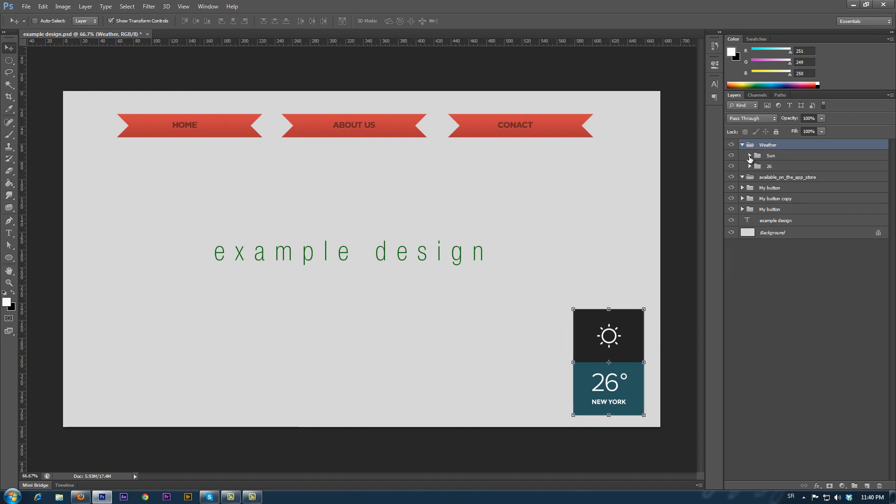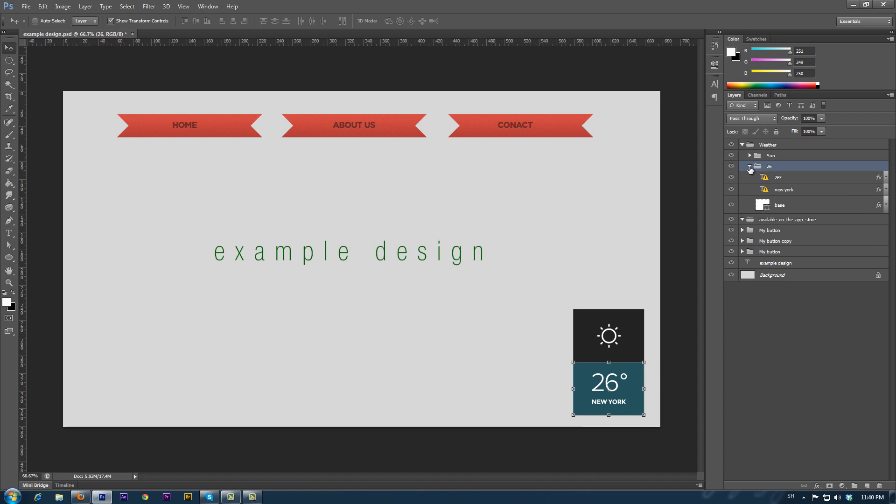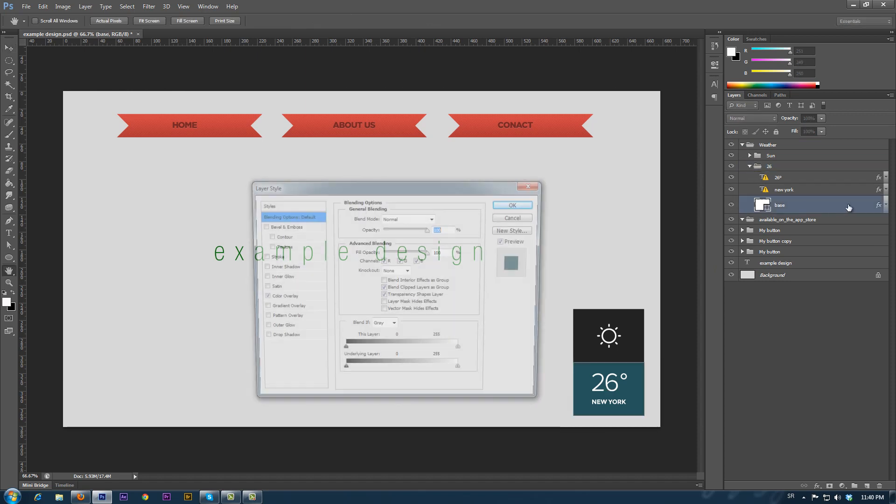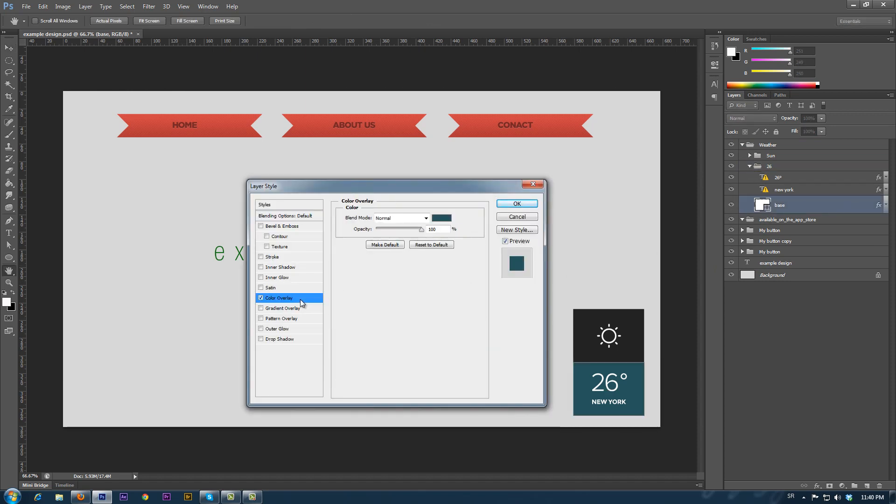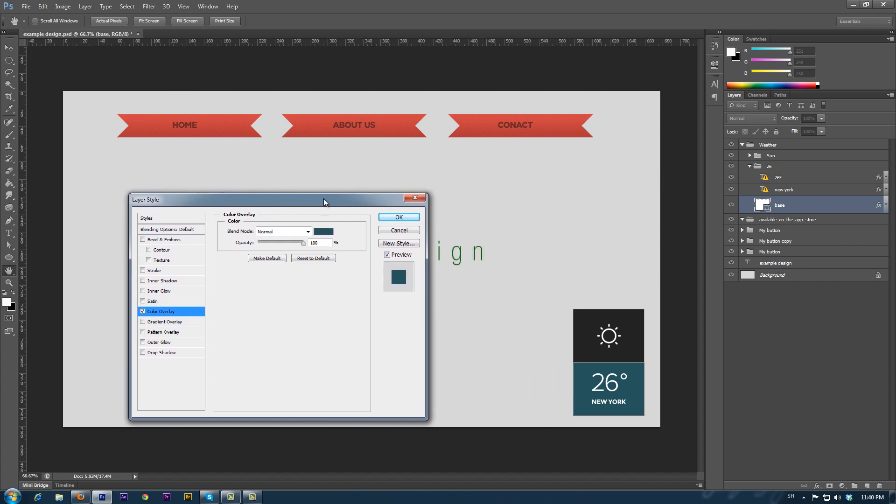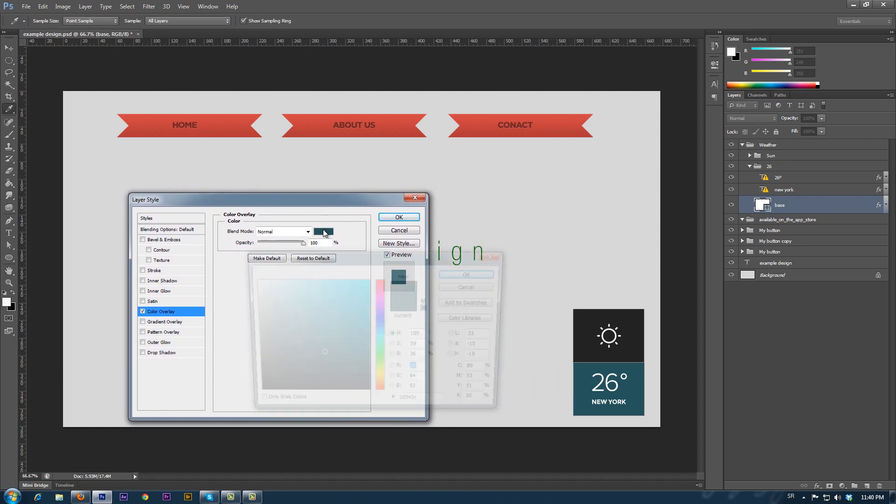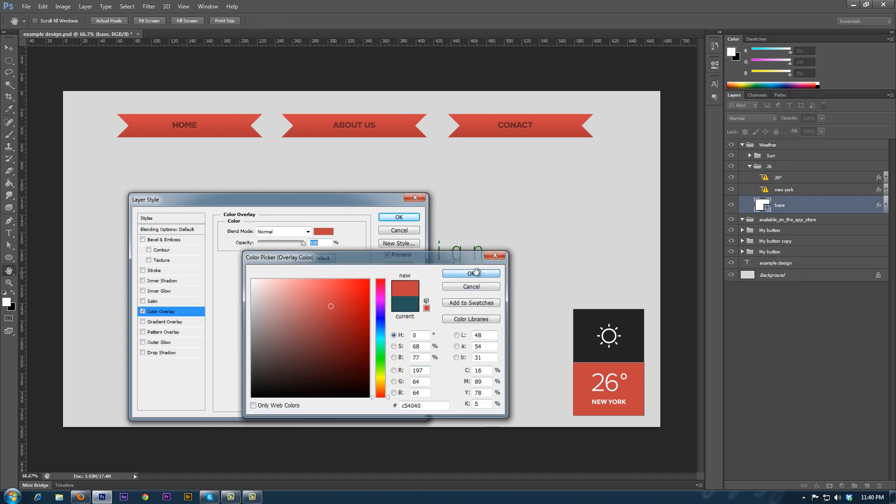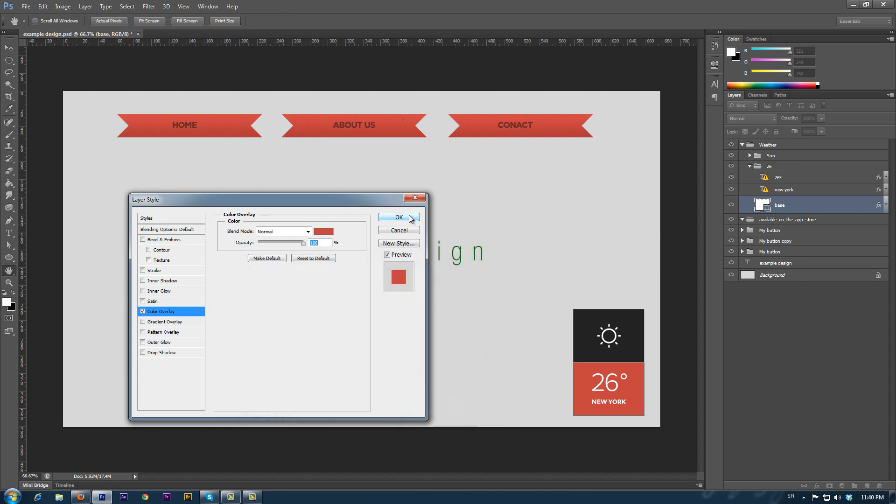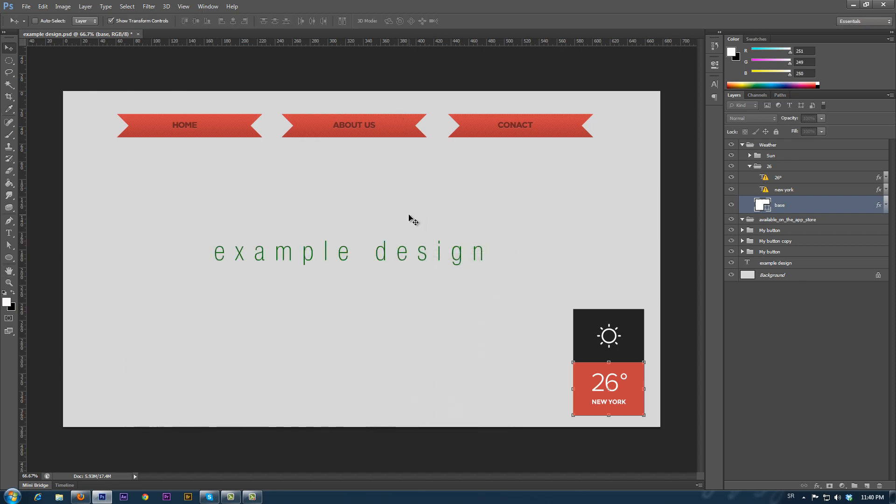Now that we've finished that, we can adjust the color of the box to fit the style of the design. Double click the layer in the layer style. We choose color overlay and then click the color square. With the eyedropper, we select the shade that we like. Then click OK, and the element is adjusted.